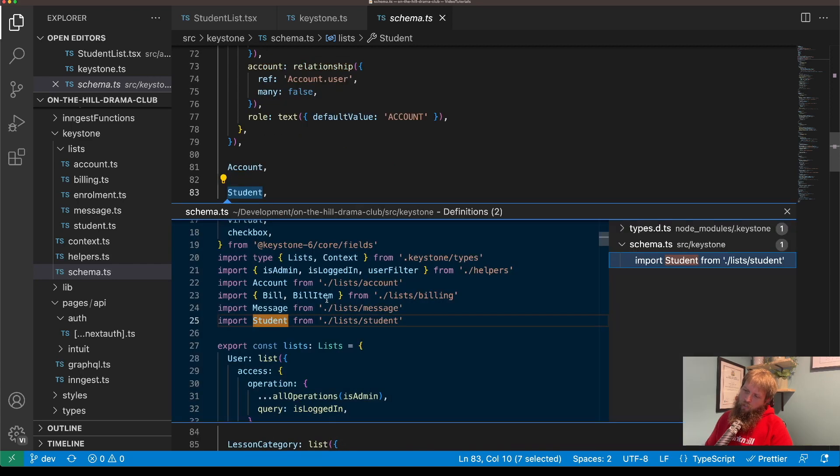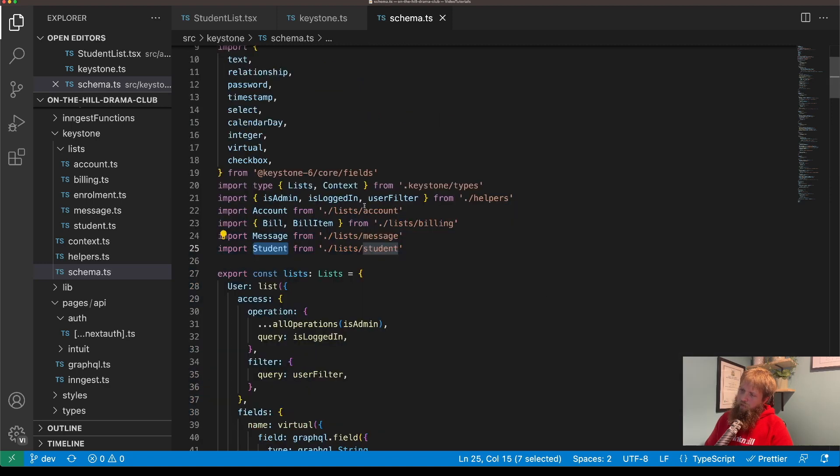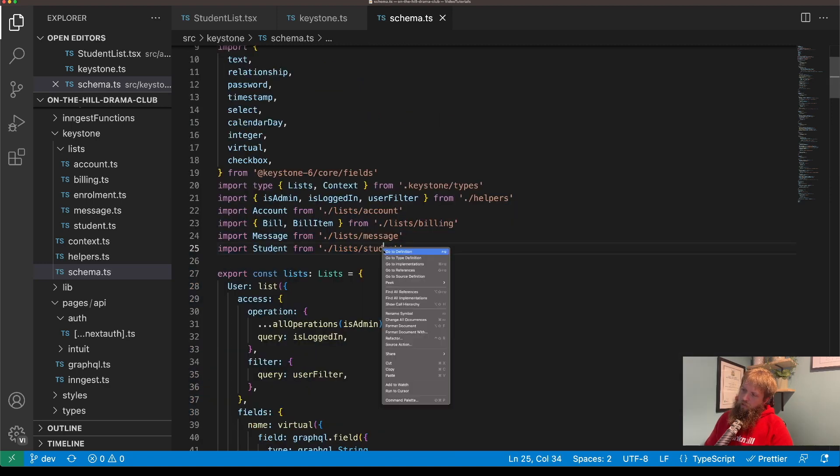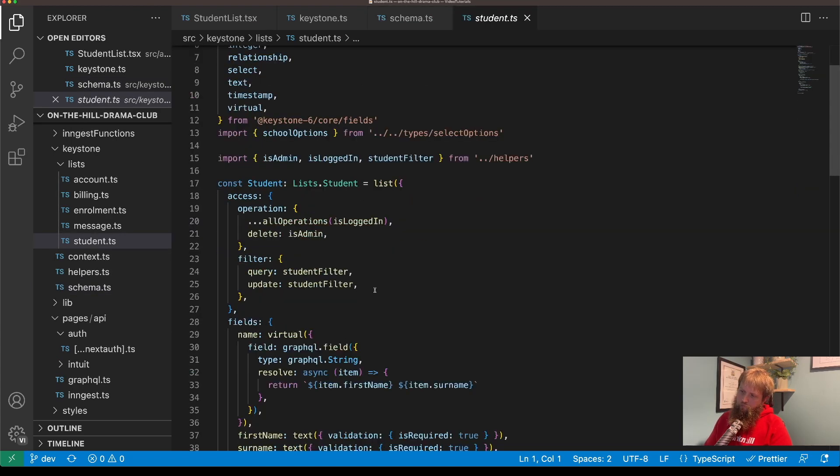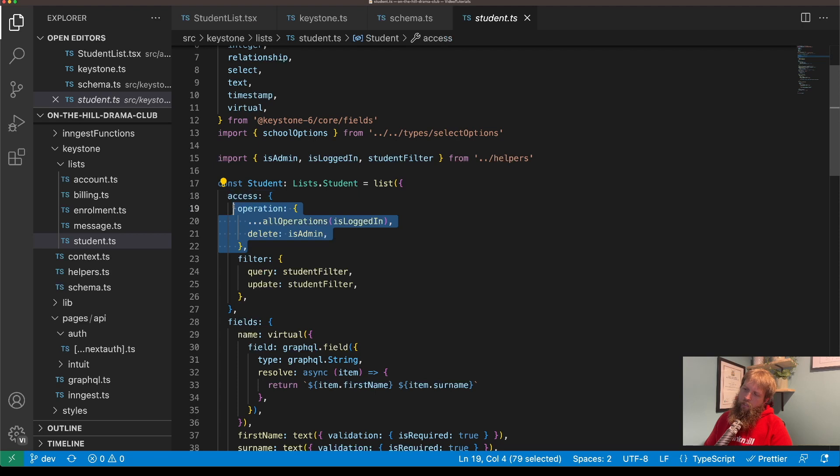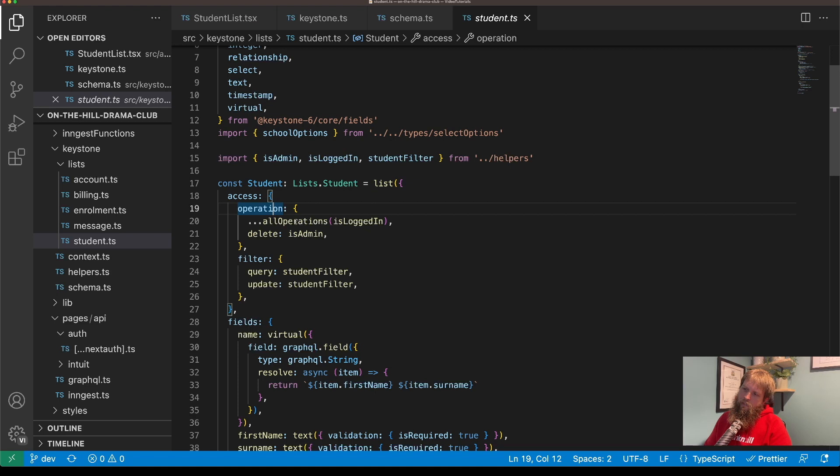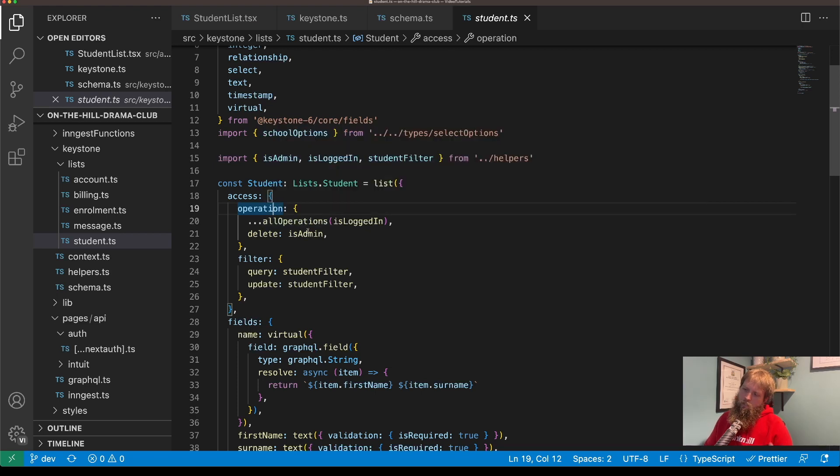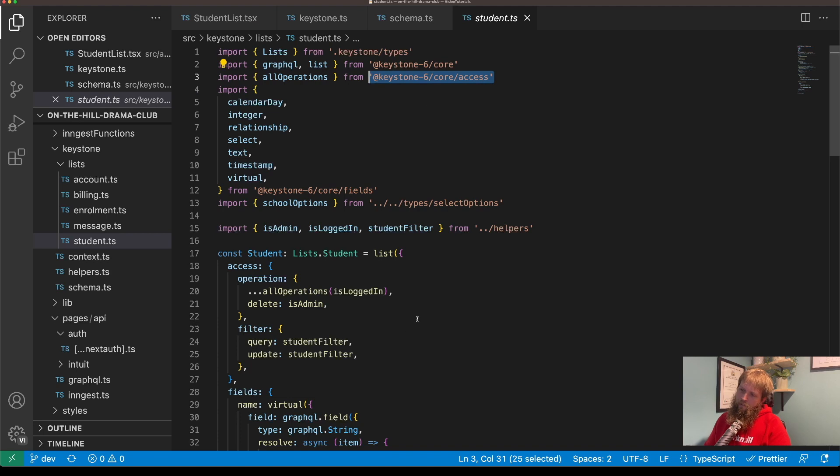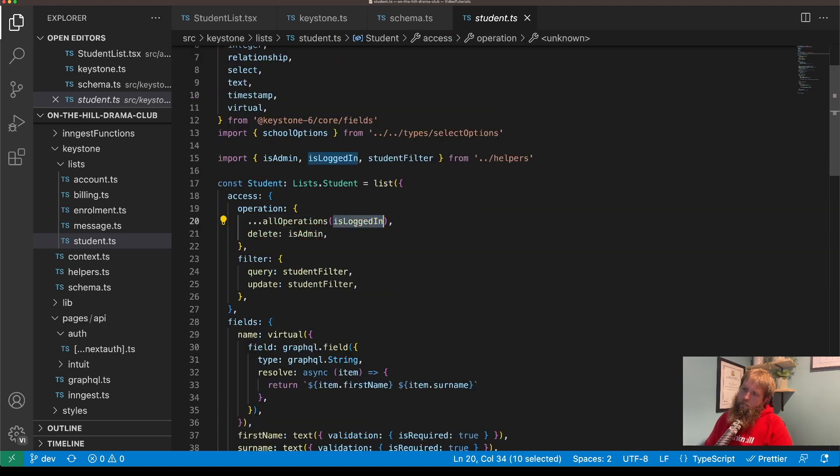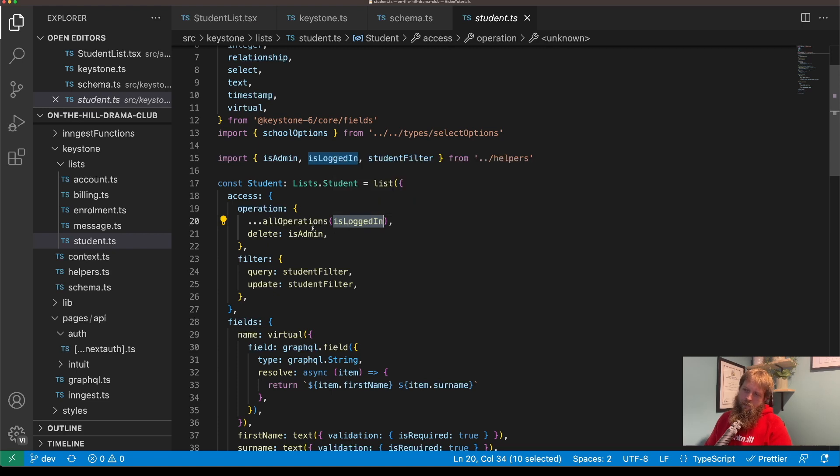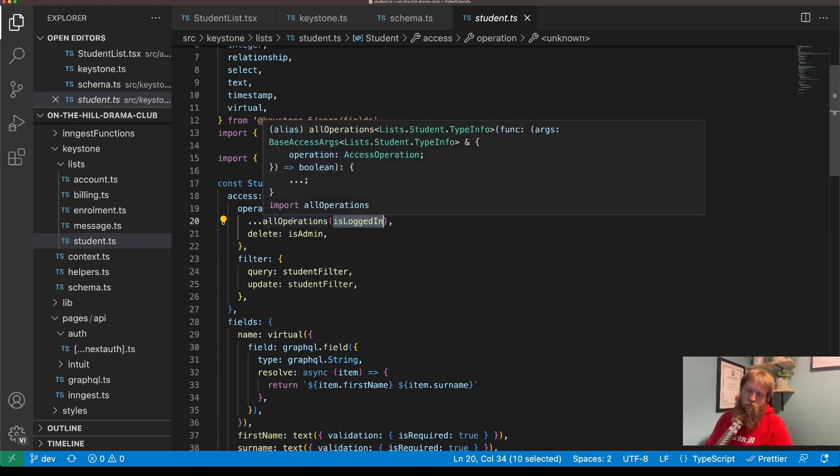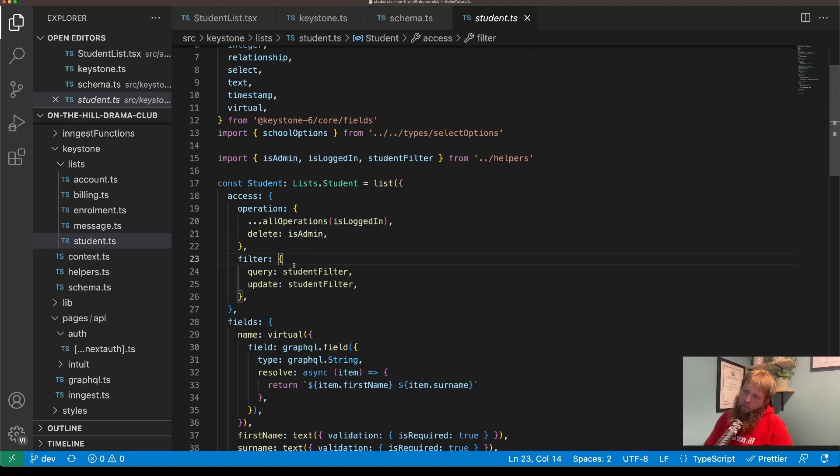So if we look for instance at student, we can see we've got access control here. Now operation is whether I can perform the task, so all operations is going to be create, read, update and delete. So that's a function that pulls in from Keystone access, and I'm going to say is logged in. So essentially if there's a session you're allowed to perform these actions, and delete is only available to an admin.